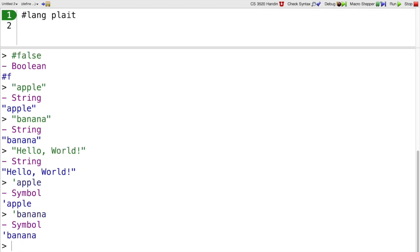Symbols are similar to strings, and I can write the symbol apple or symbol banana. I cannot do a space in between, though. This would be two separate things, a symbol hello, and then a reference to the world variable.